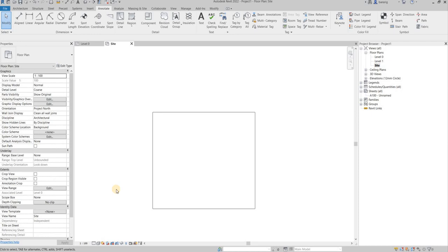Hi, in this video I'm going to show you how to override a dimension value on Revit. Let's get started.